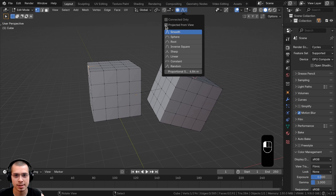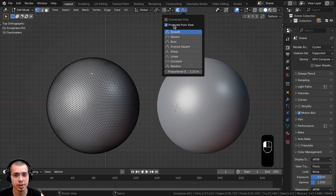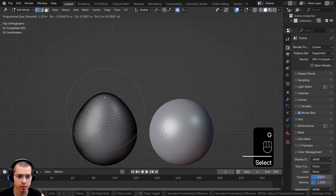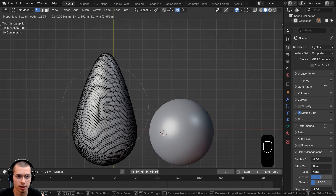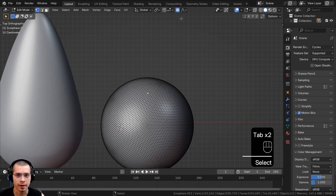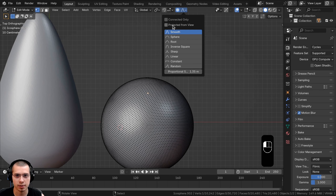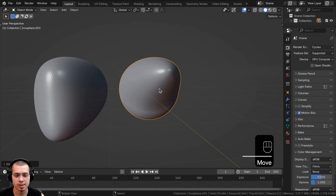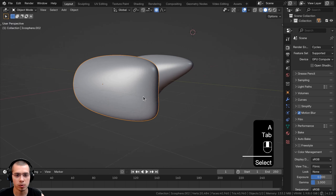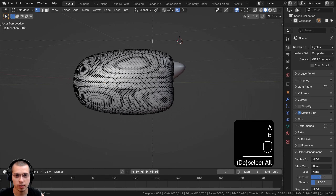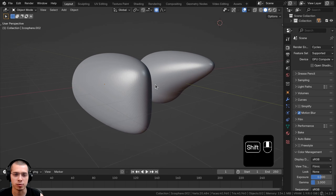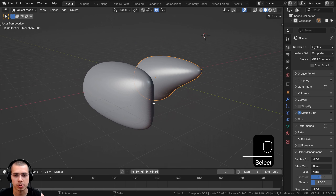The last setting is Projected from View. To demonstrate, I have two icospheres. For the first one, with Projected from View off, I select a vertex, hit G to grab, and pull it way out. For the second one, I turn Projected from View on, then hit G to grab and pull it out. Going back to object mode, you can see the first one only selected the top part, but with Projected from View on, it grabbed both the top and bottom part of the mesh and pulled it all out. This might be useful for a few things, so just keep that in mind.